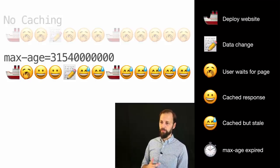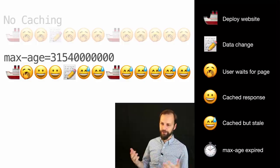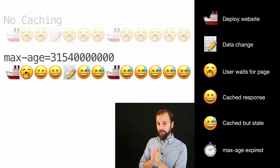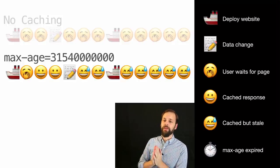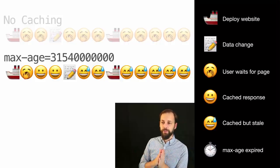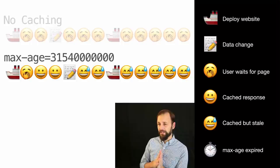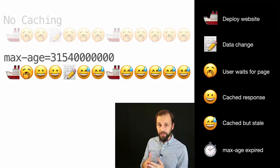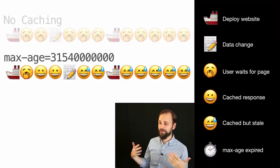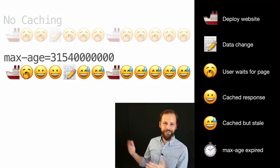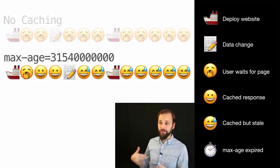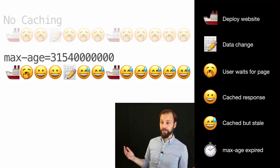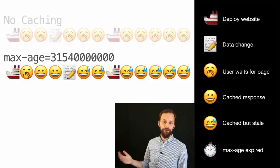If you say max-age 31,536,000 — that's a year, basically forever — you ship the website, the first person ever to visit a URL gets a yawner because they wait for the page to build. Then everybody after that gets a smiley until you edit. Once you edit, you get the sweaty face, because we said this thing lasts forever. Even if you edit it, the CDN will never go back to the origin server and rebuild. You can deploy your website again — nothing changes, because you told the CDN this thing is good for a year, so no one will ever get a new version of that document.